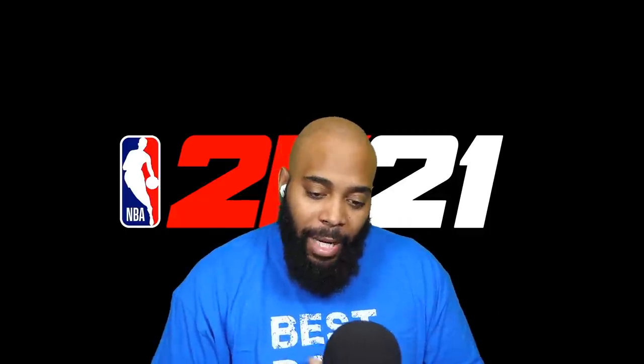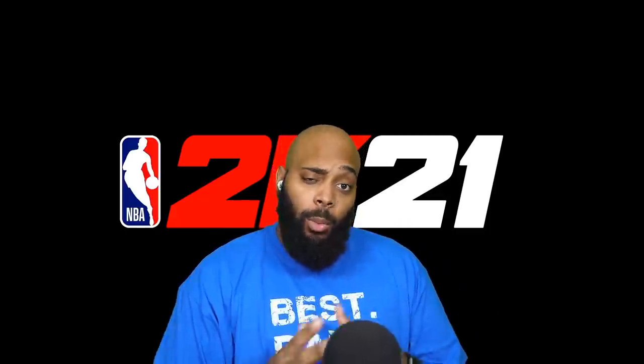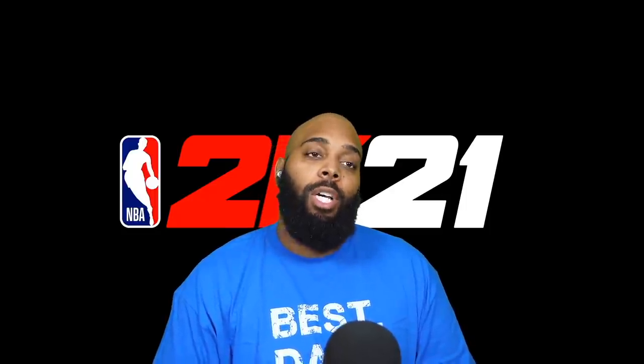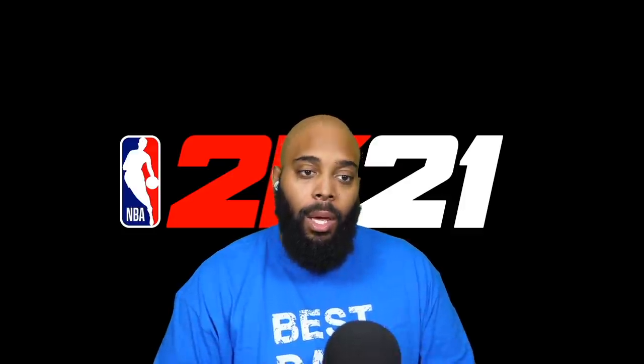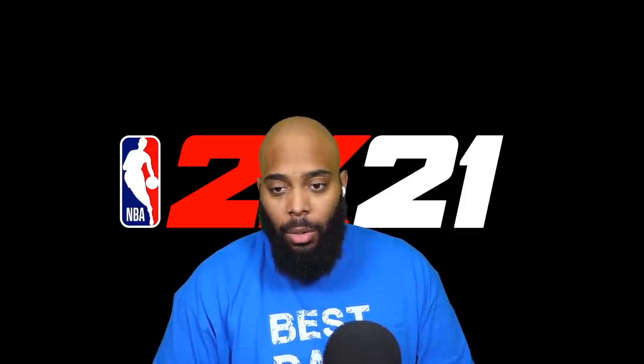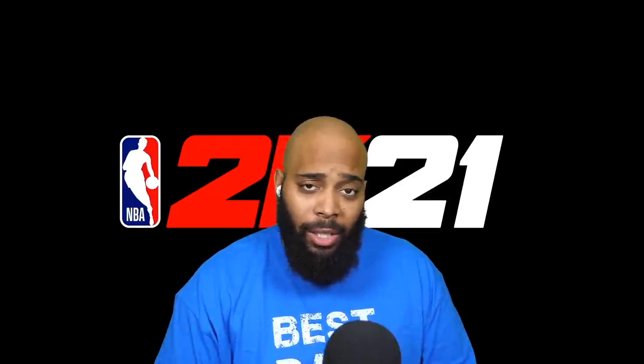Yo what's good everybody, it's your boy iPod King Carter here. I want to welcome you guys to a new NBA 2K21 video. Today I got a whole bunch of leaks that have been announced today, as well as a little bit of info that leaked a few days ago.